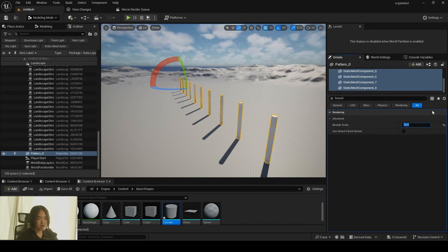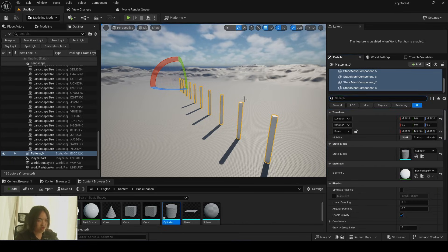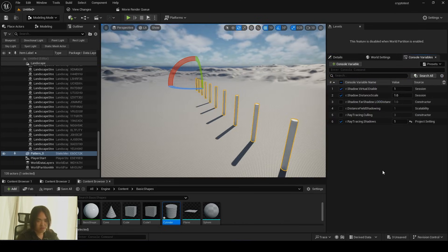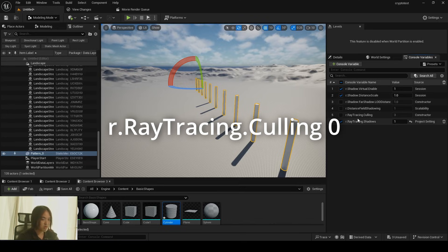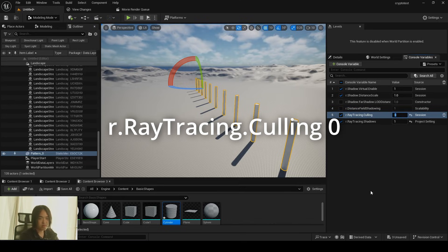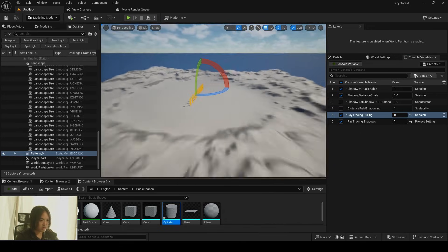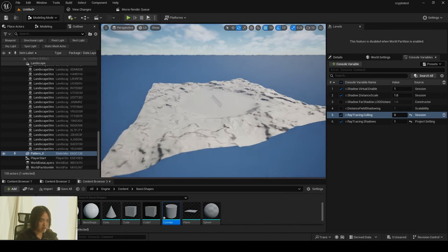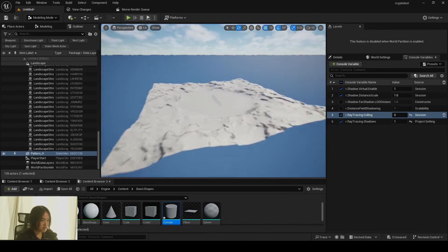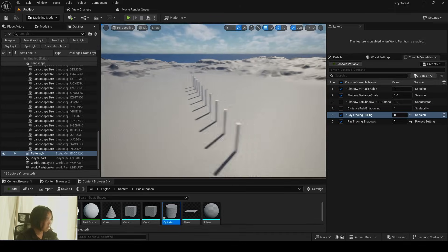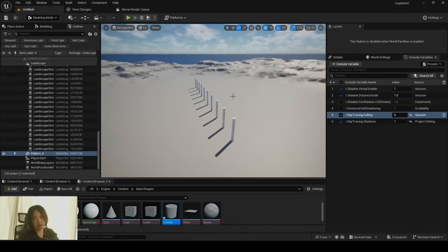But if it's annoying to increase the bound of each static mesh in the scene, you can go console variable type r.raytracing.culling. You can set this one to zero. So that the shadow will no longer ever going to be culled. So this is how you want to fix when you're using ray tracing.